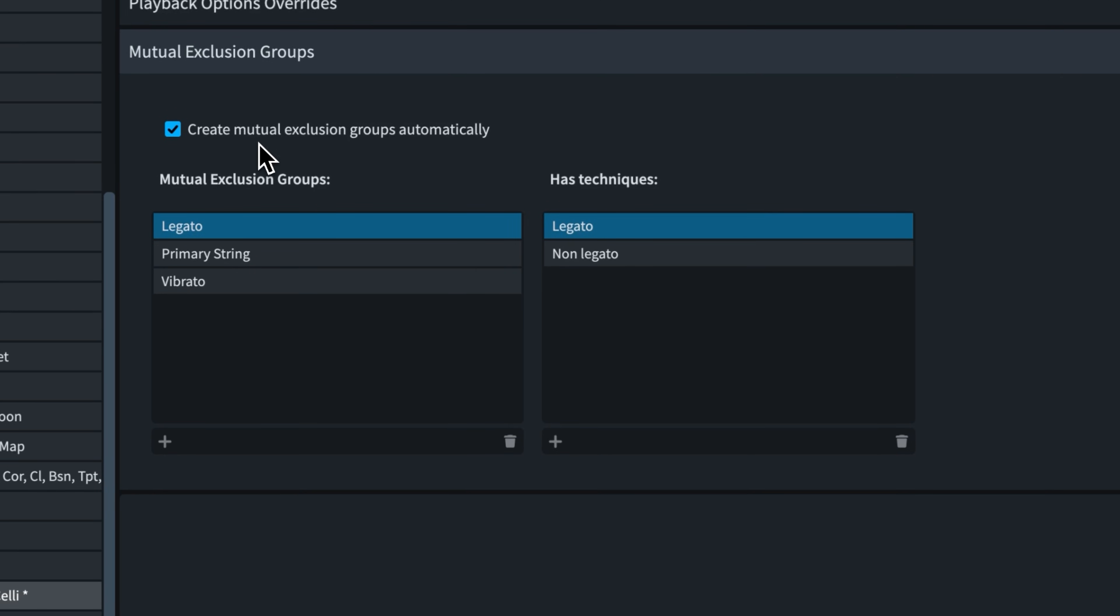To have a closer look at them, we need to temporarily uncheck that setting. This first group ensures you can't have legato and non-legato at the same time.